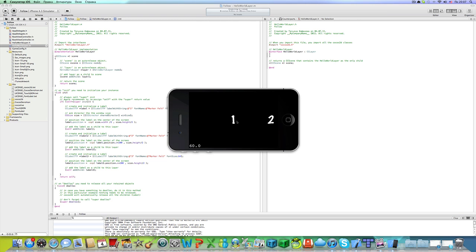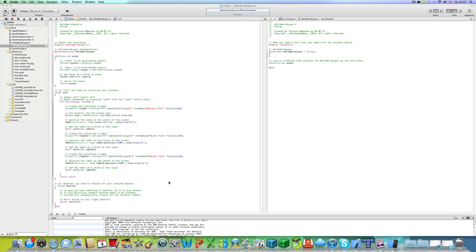So you can see 1, 2, and there is just 3. Now let's add a sprite.